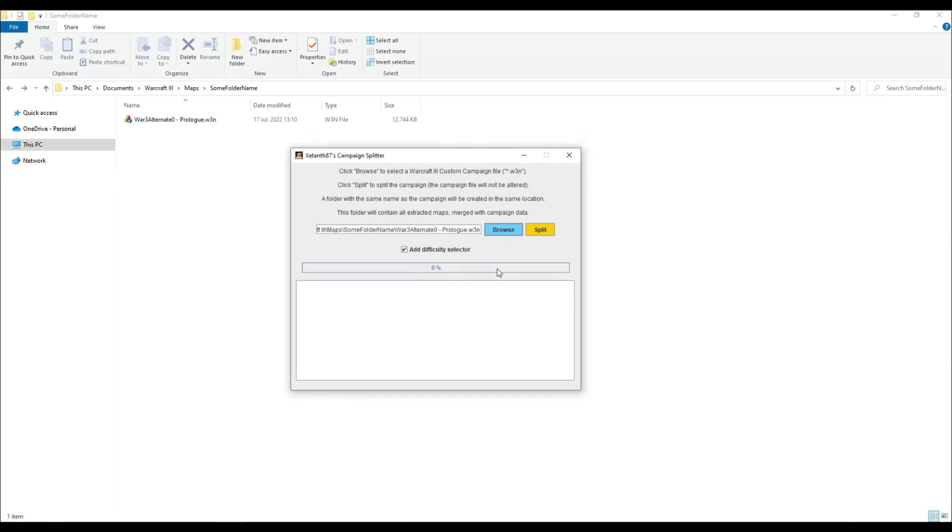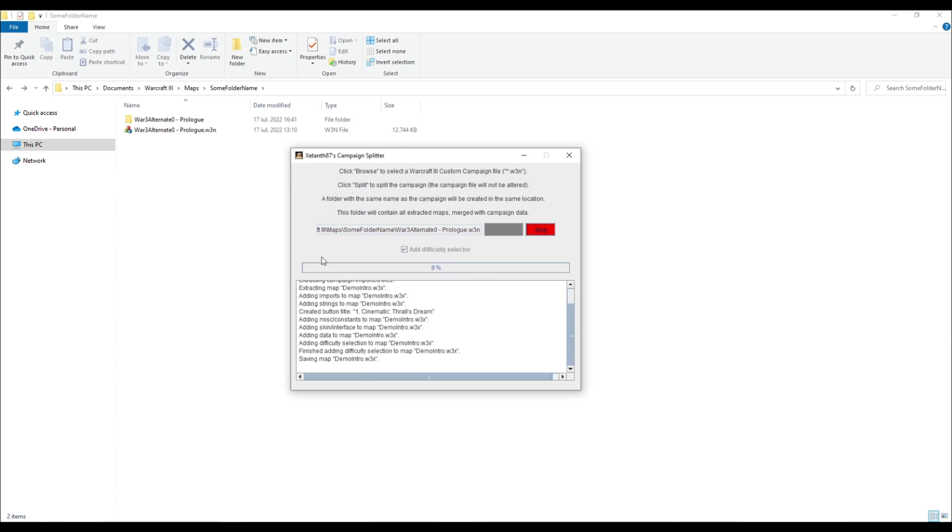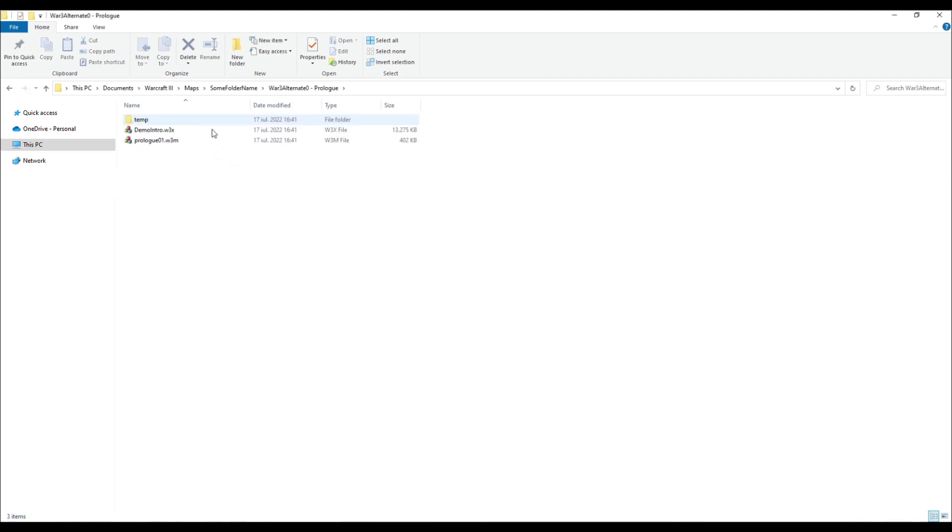Since Reforged doesn't let you select the difficulty from the Custom Games menu, I've added an option that creates a difficulty selector and includes it in each of the extracted maps. A folder with the same name as the campaign is created, the extracted maps will appear inside this folder.